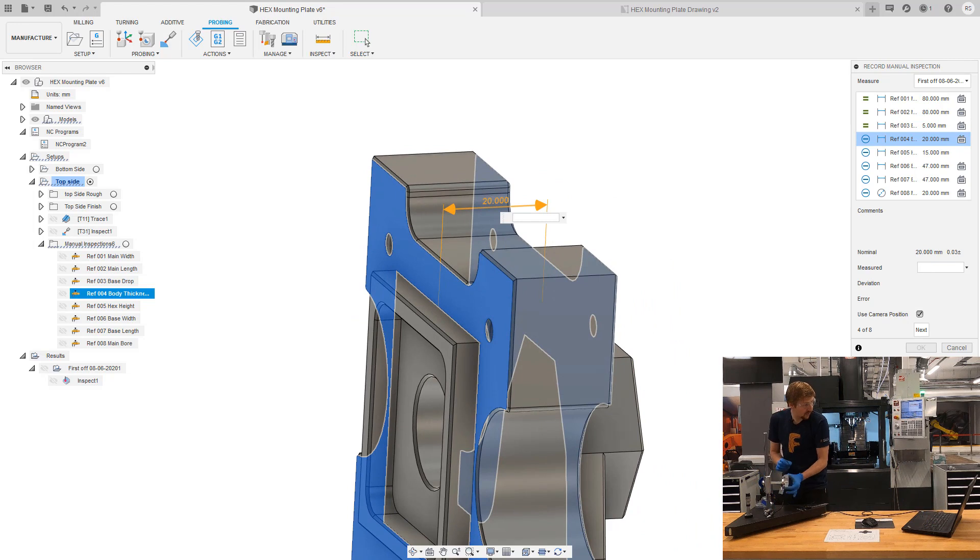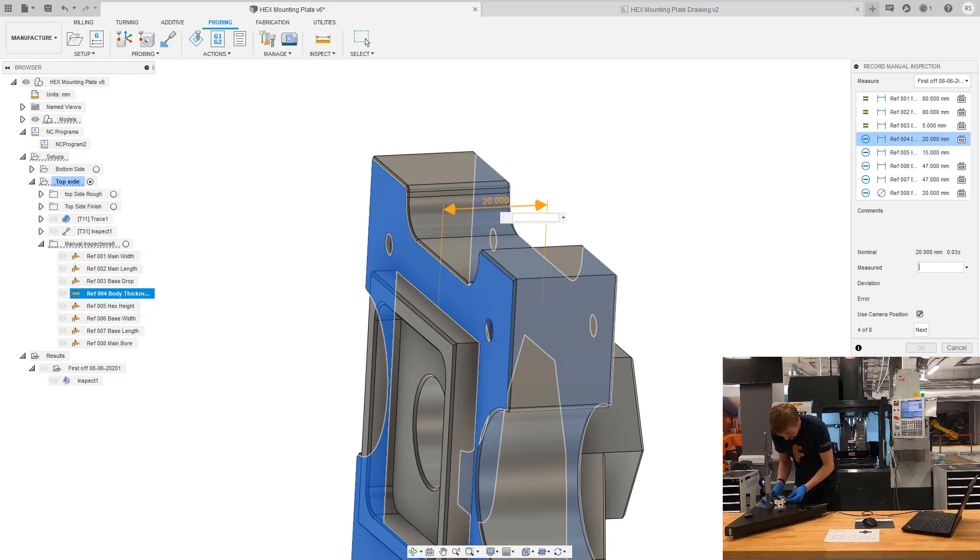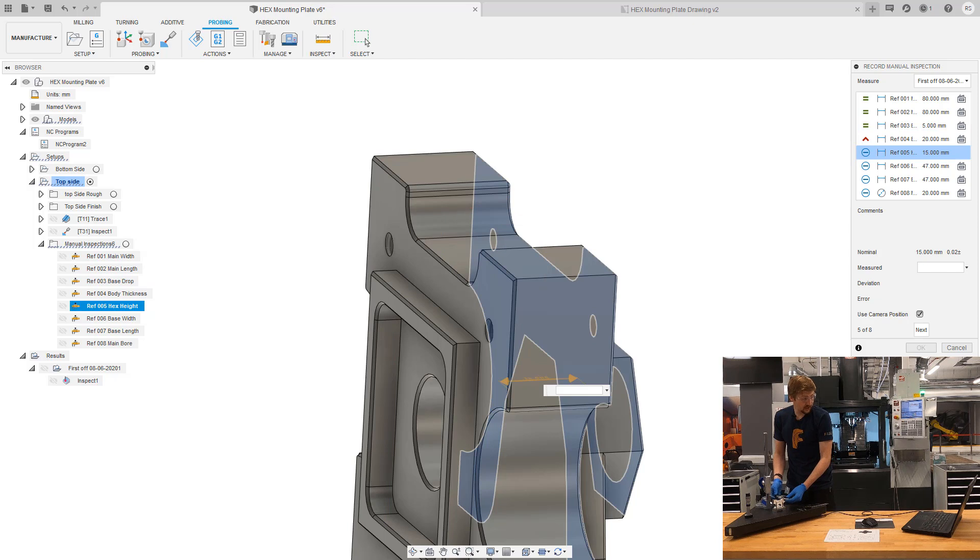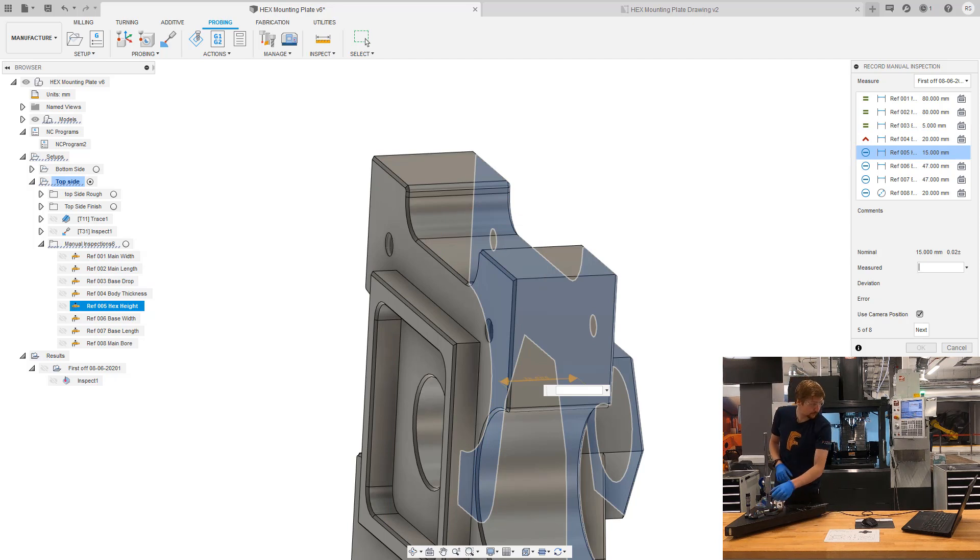Now, the thickness between these two faces. I'm going to use my micrometer for this. Again, much like the Bluetooth calipers, take the measurement, hit the data button, and that information instantly gets transferred into Fusion 360.